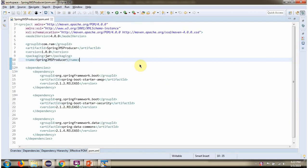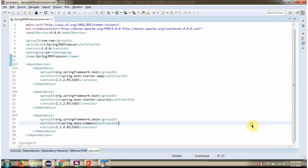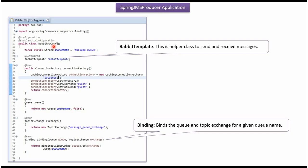Here you can see the pom.xml, where I have defined the dependencies of RabbitMQ. Here I have defined the class RabbitMQConfig — it is a configuration class. The Spring container reads this configuration class and creates a connection factory object. To create the connection factory object, we need to pass the RabbitMQ host. I have passed localhost, the port number of RabbitMQ, and the username and password of RabbitMQ.